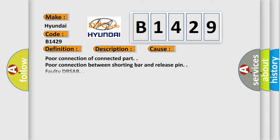This diagnostic error occurs most often in these cases: poor connection of connected part, poor connection between shorting bar and release pin, faulty DRSAB, or faulty SRSCM.